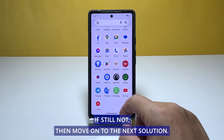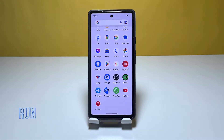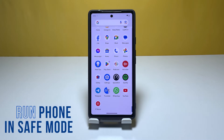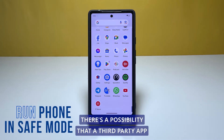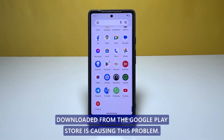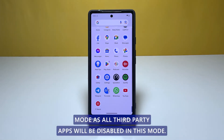If the problem is still not fixed, move on to the next solution. Third solution: start the Pixel 6 in safe mode. There's a possibility that a third-party app downloaded from the Google Play Store is causing this problem. To check if this is the case, start the Pixel 6 in safe mode, as all third-party apps will be disabled in this mode.